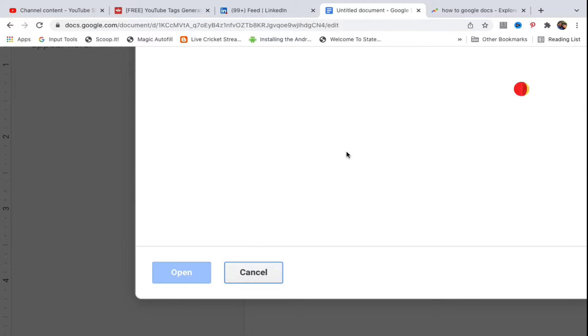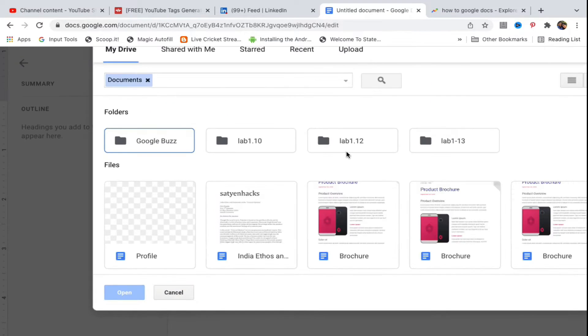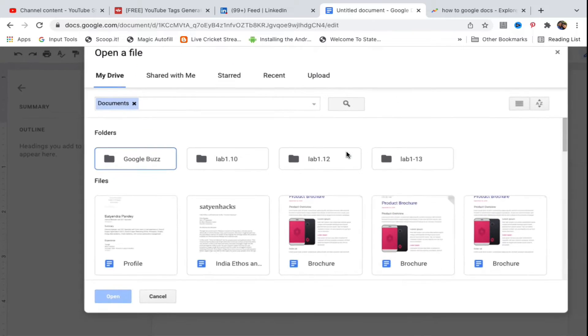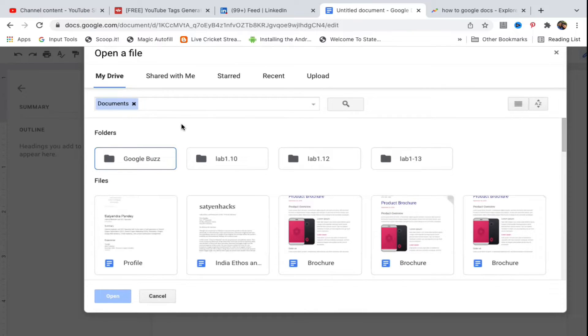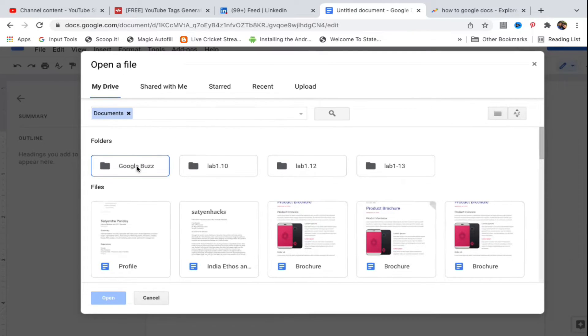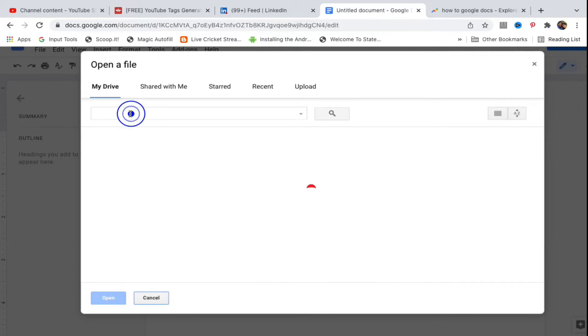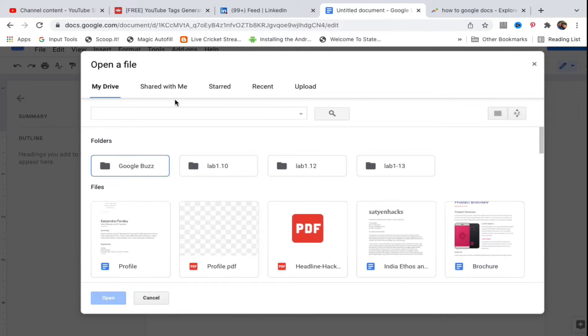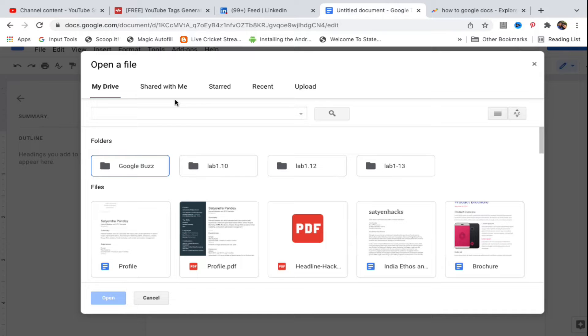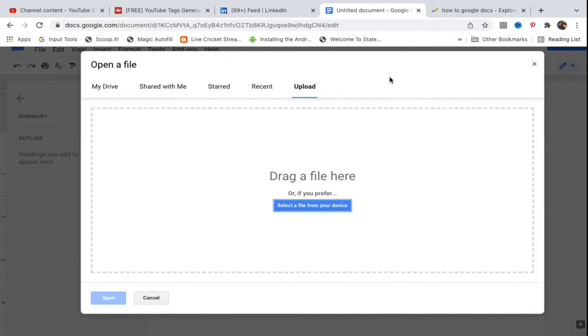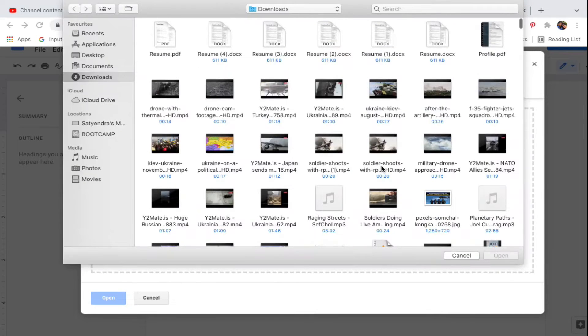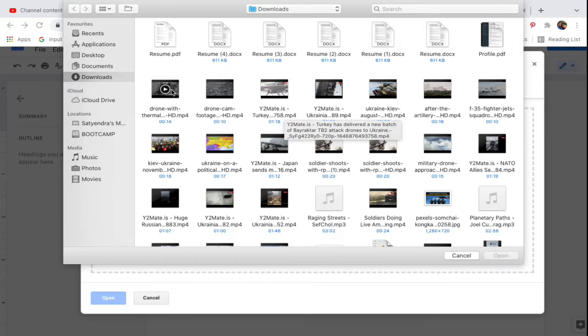You'll get some options. If the file is in Google Drive, you can select the file from there after searching. If it's on your mobile or desktop PC, click on Upload, then drag a file or click on Select a file from your device to upload the PDF.